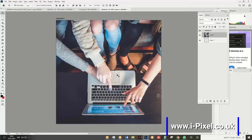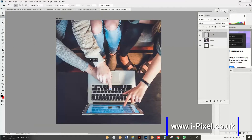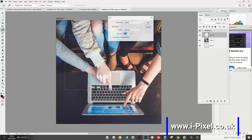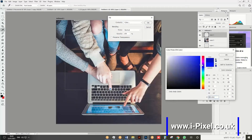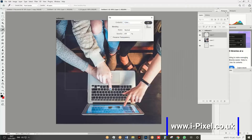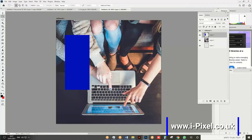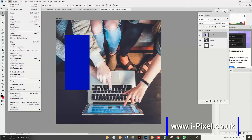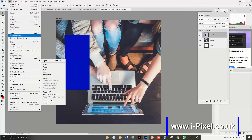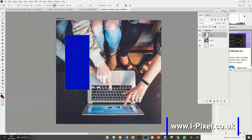Open a new layer and create a square. Fill it with black or white — it doesn't matter. Then go to Edit > Transform > Distort and distort the graphic a little bit to the right and a little bit to the left.